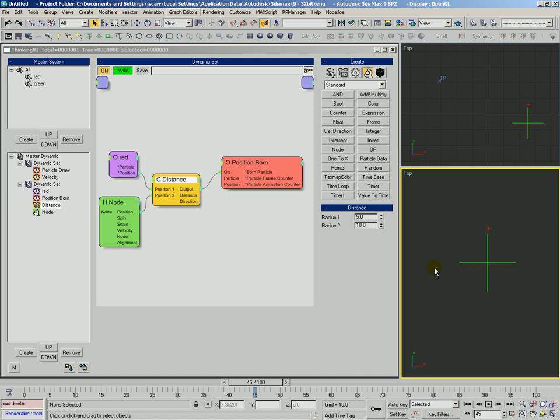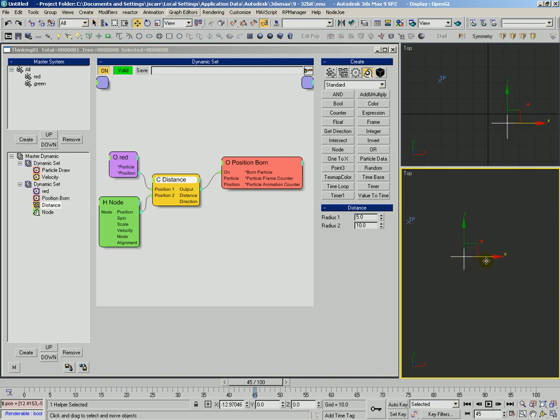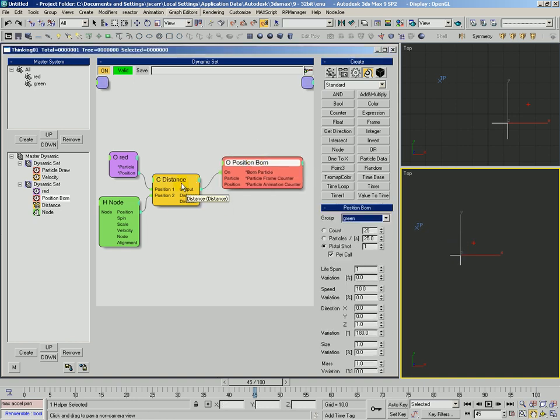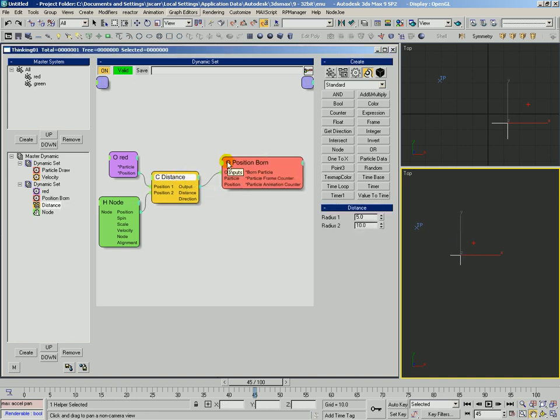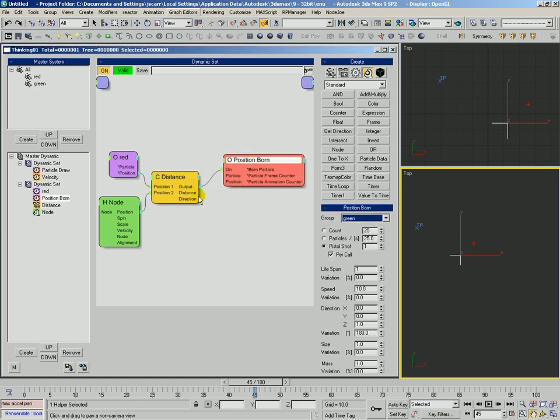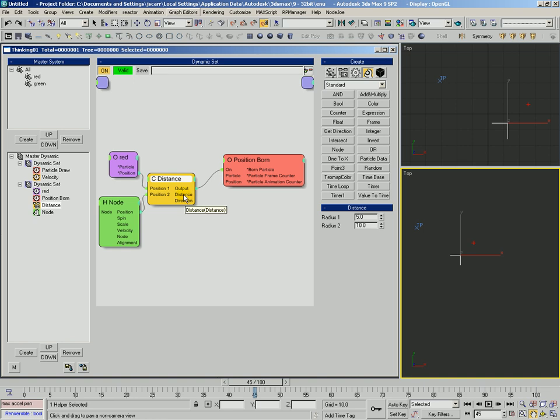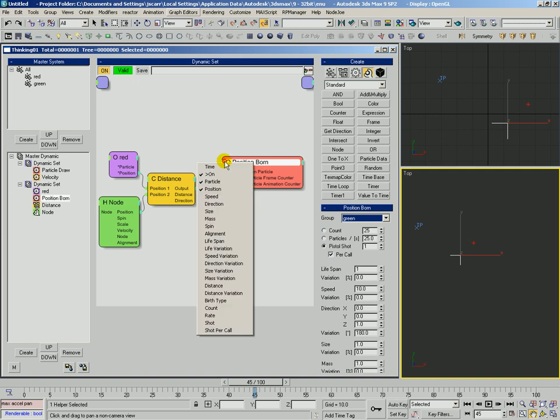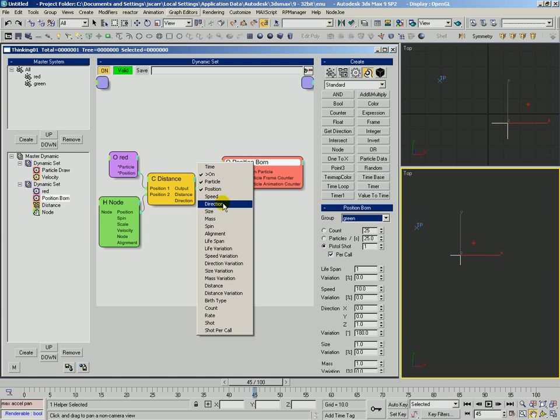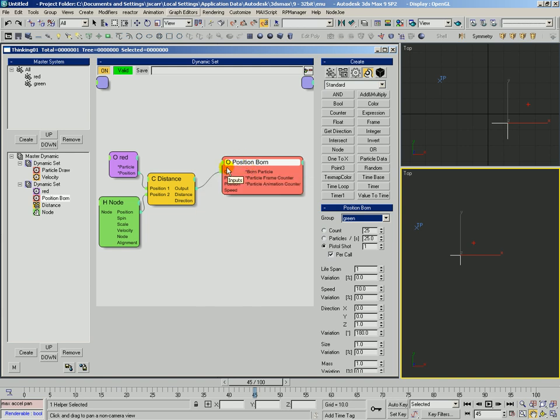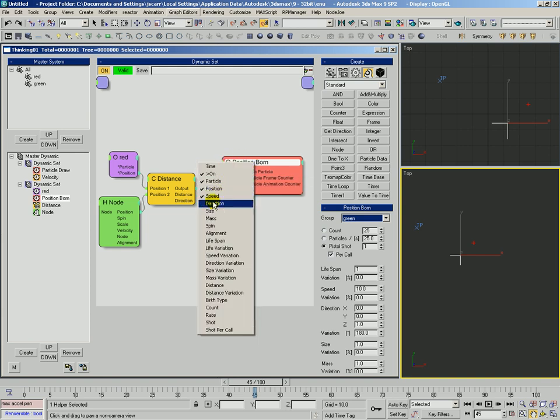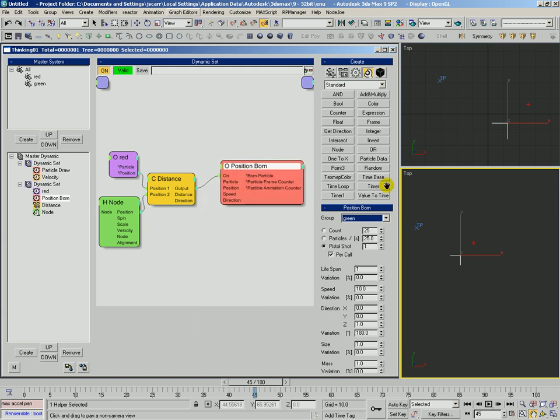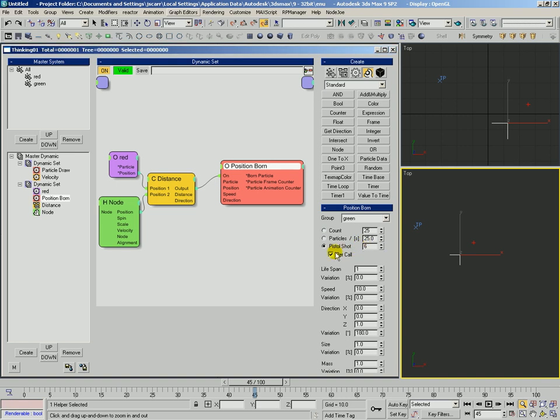And we'll delete these two helpers we've got. Let's move this node helper over here. What we can do is we can say, okay, well, let's use some of this information about the distance output and the direction output to affect how these green particles are born. Let's go ahead then and we'll expose the speed value and also the direction of these particles. And we're going to increase this pistol shot rate and we'll give them a little more lifespan.